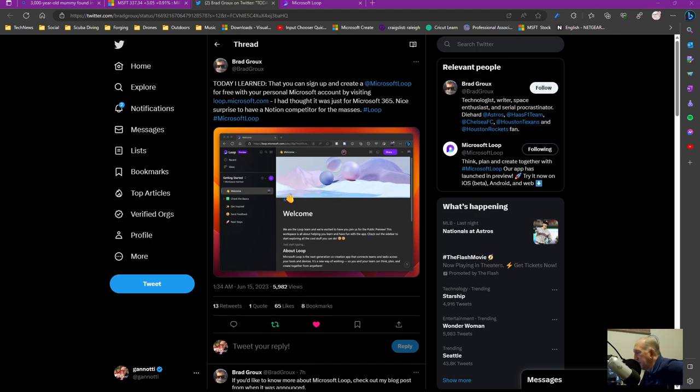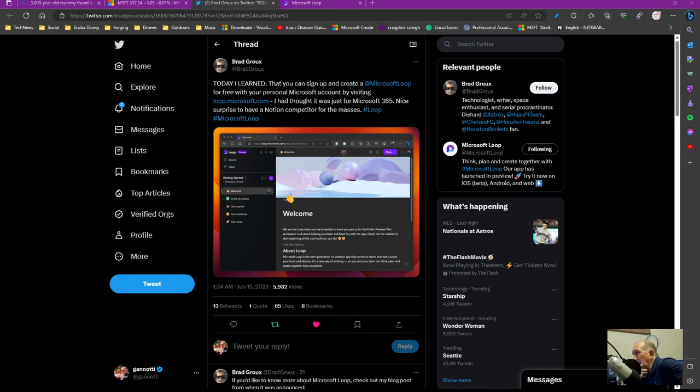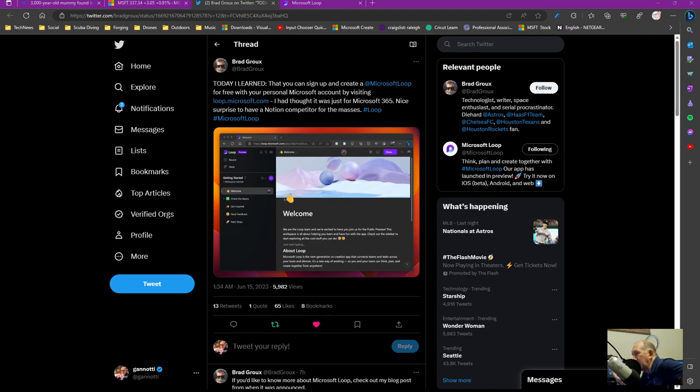Hey folks, Mike Giannotti here with a little tip. Today I learned I was on Twitter and I saw that Brad Groh had posted about Microsoft Loop and being able to use it for your personal Microsoft account by going to loop.microsoft.com and just logging in as yourself.